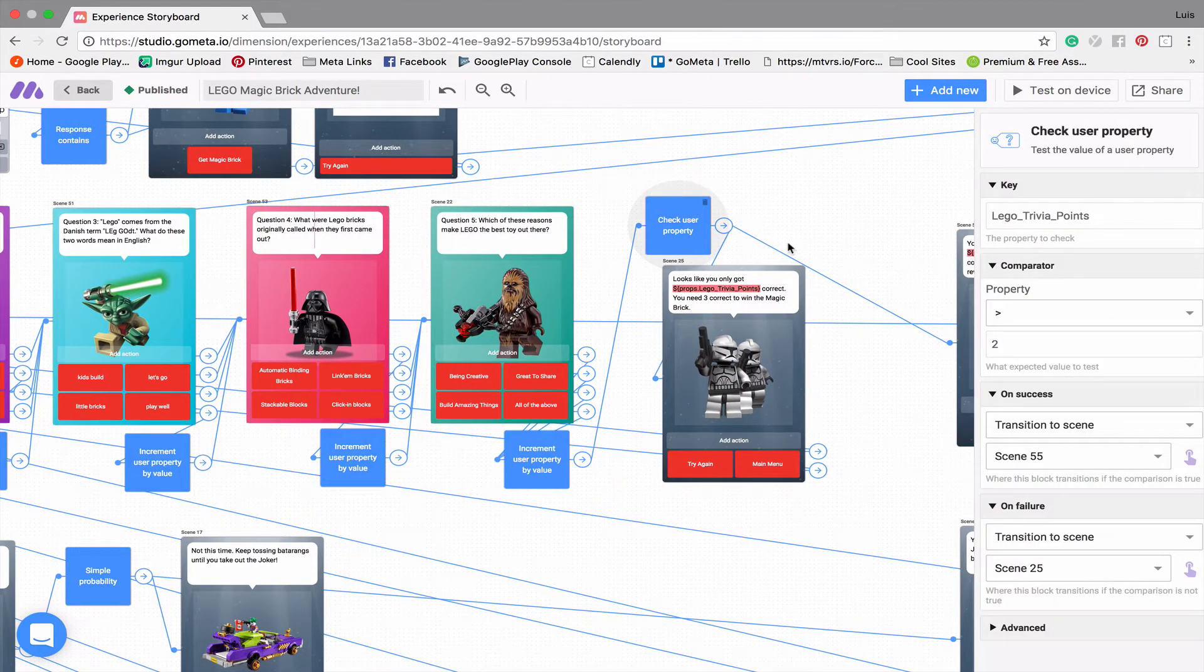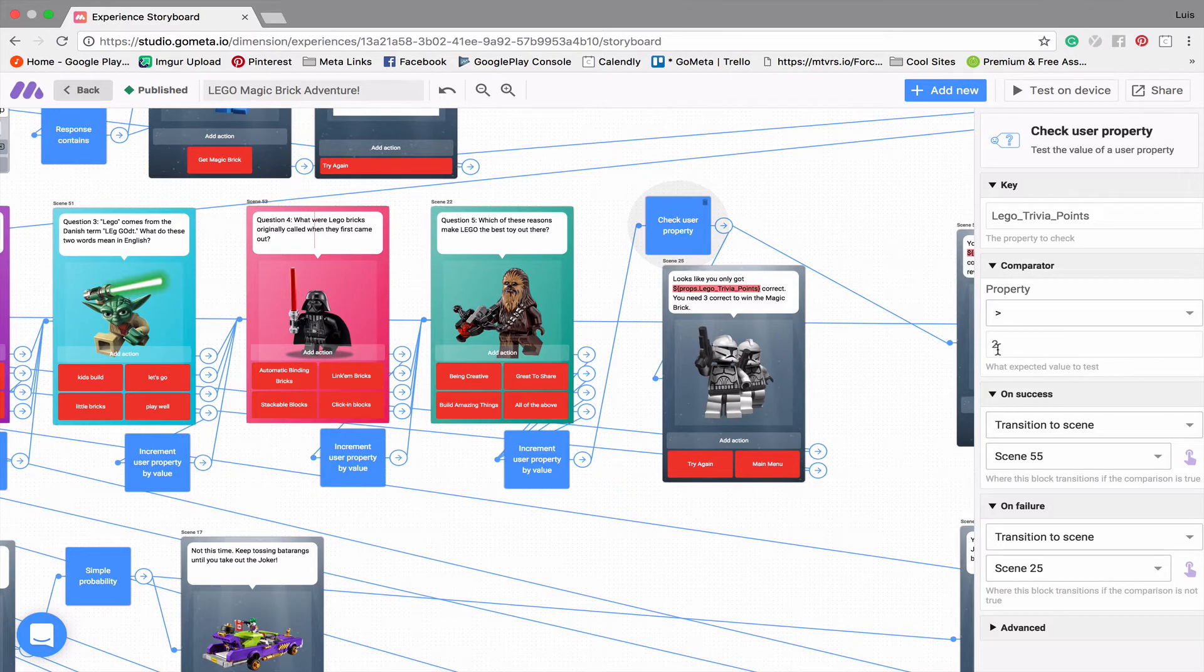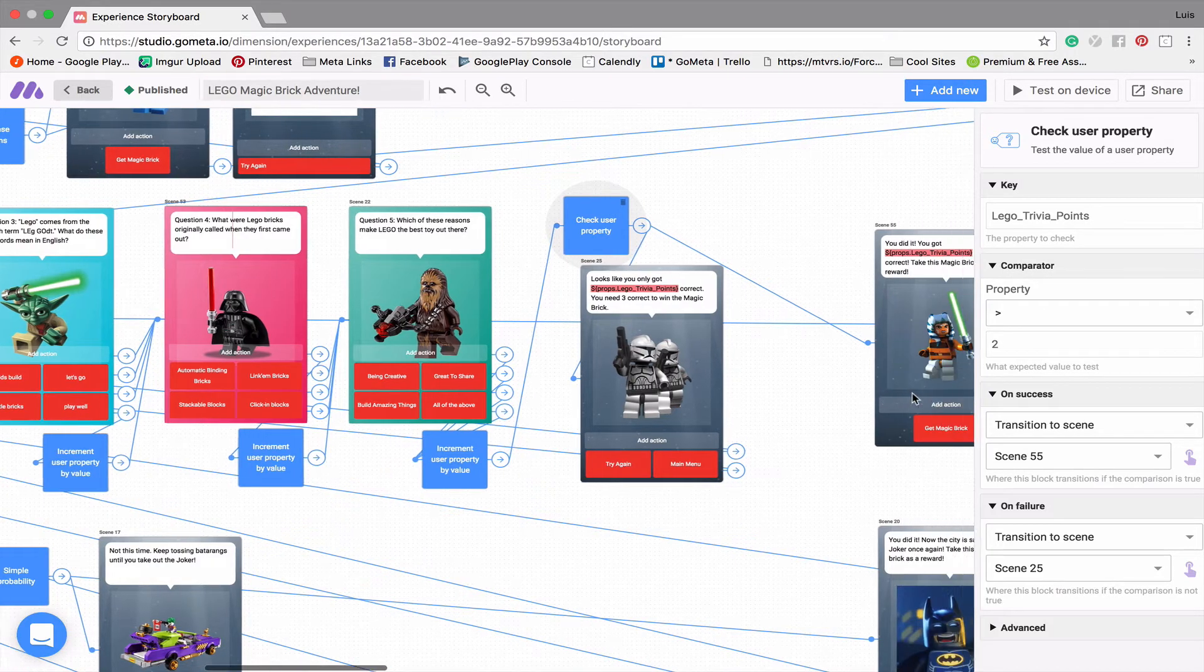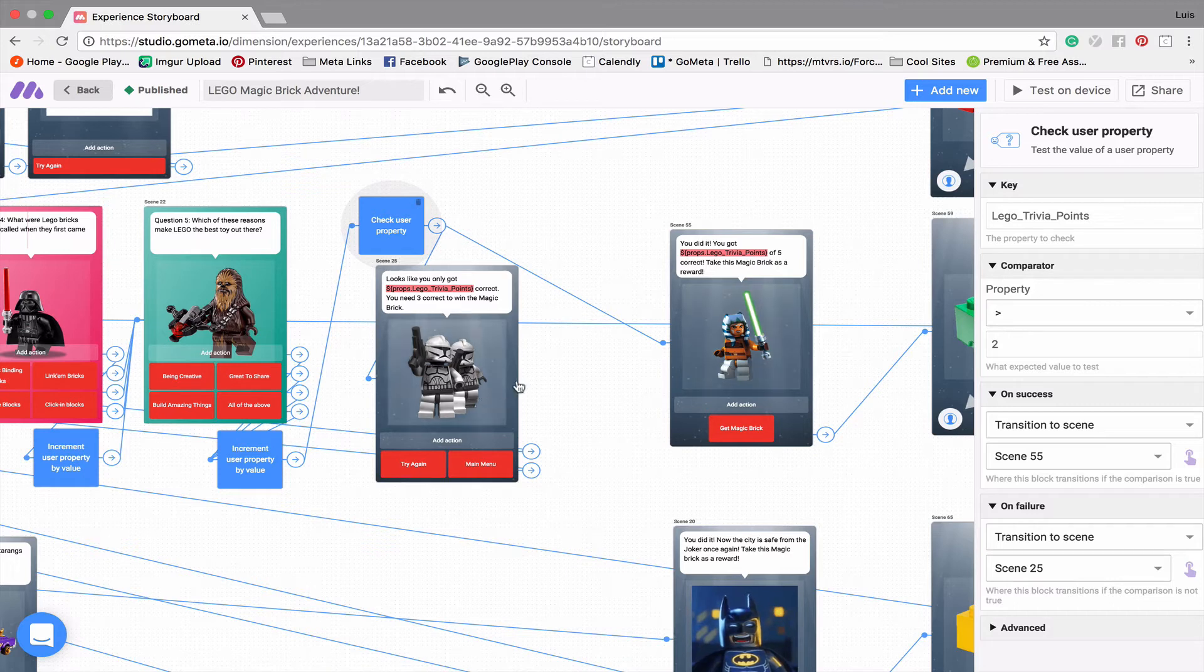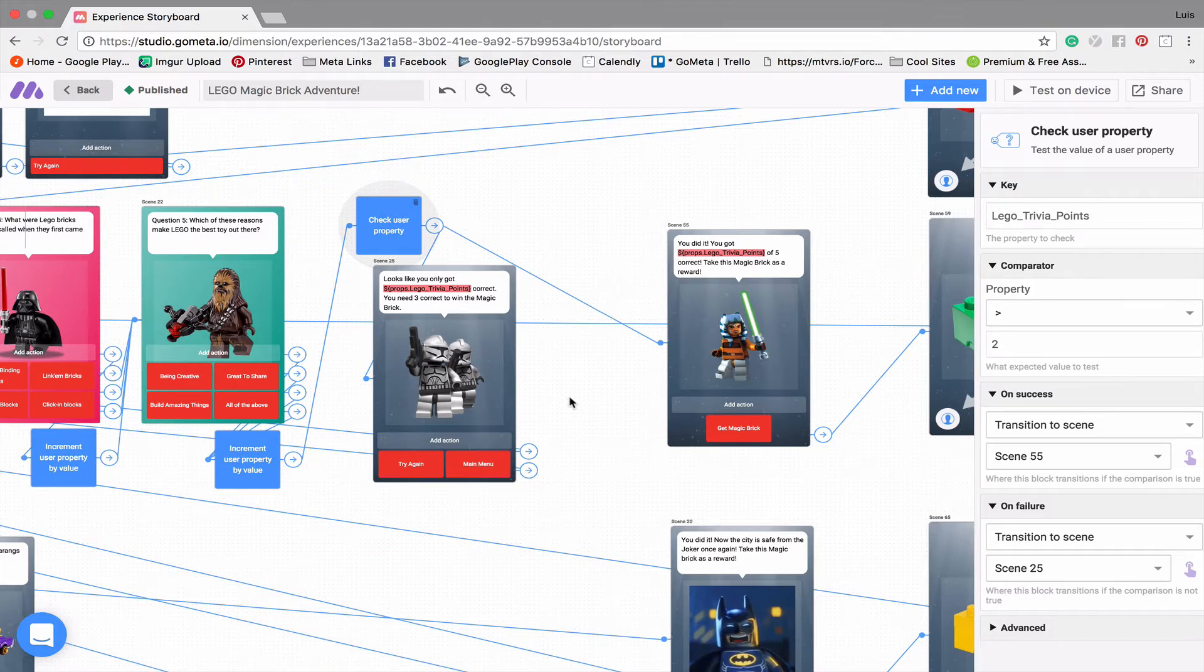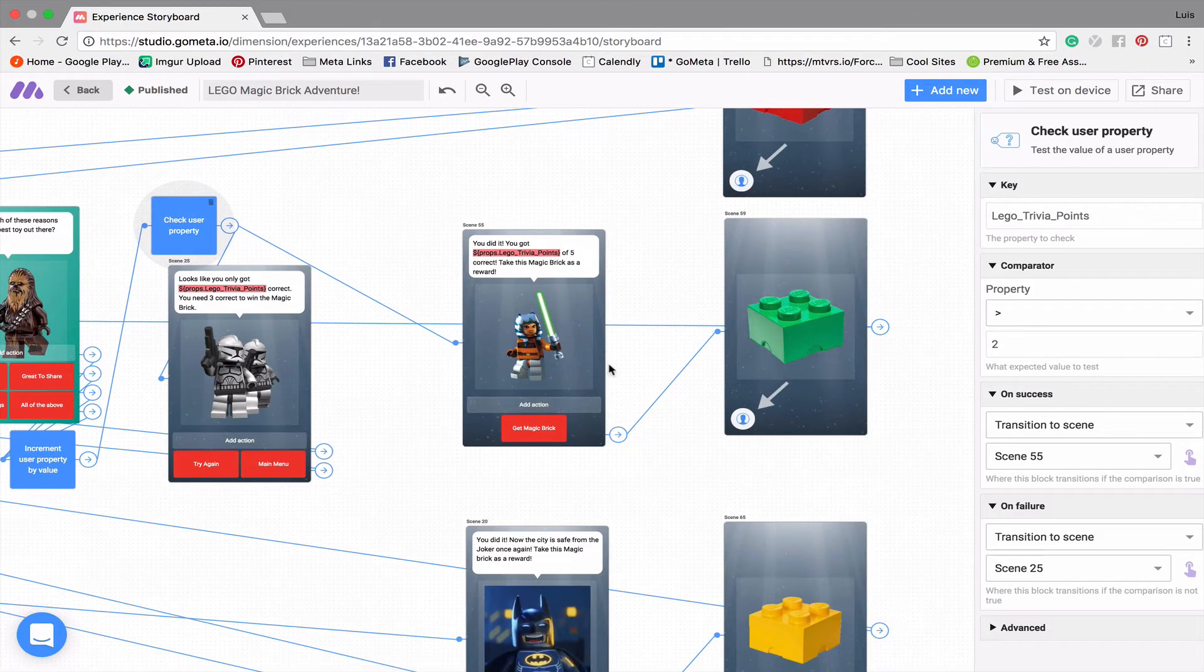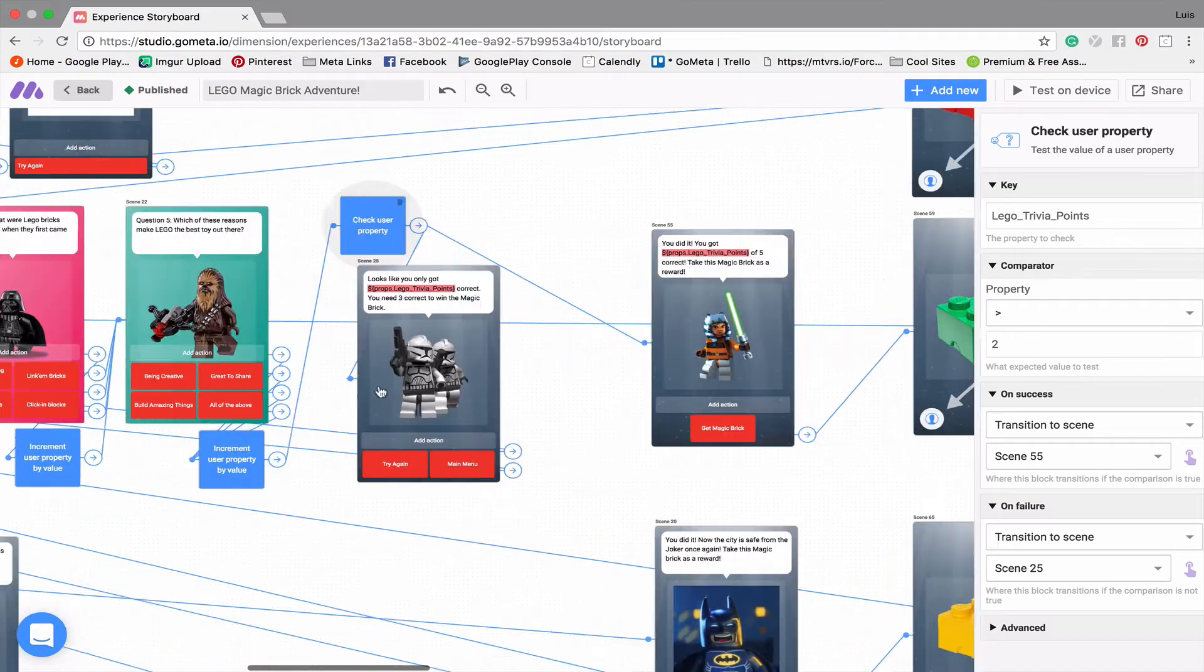So once you get at least three questions correct, it's going to check and verify that you have more than two, so three, four, five. And then it'll say, okay, you did it. Or sorry, you need to try this trivia game again in order to win the green magic brick.